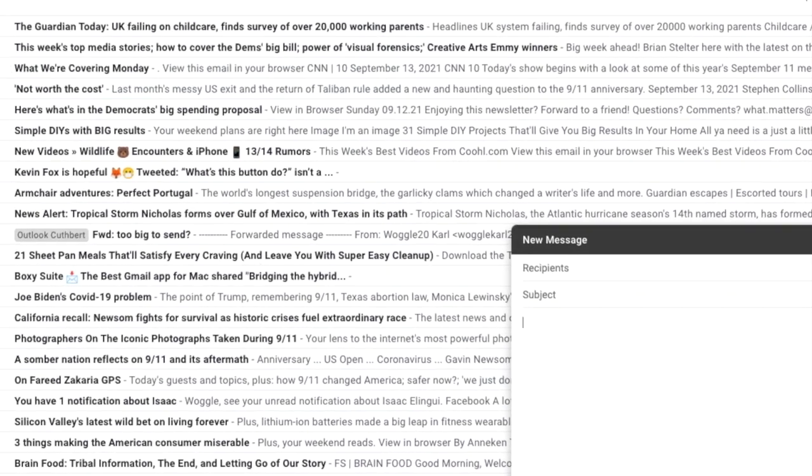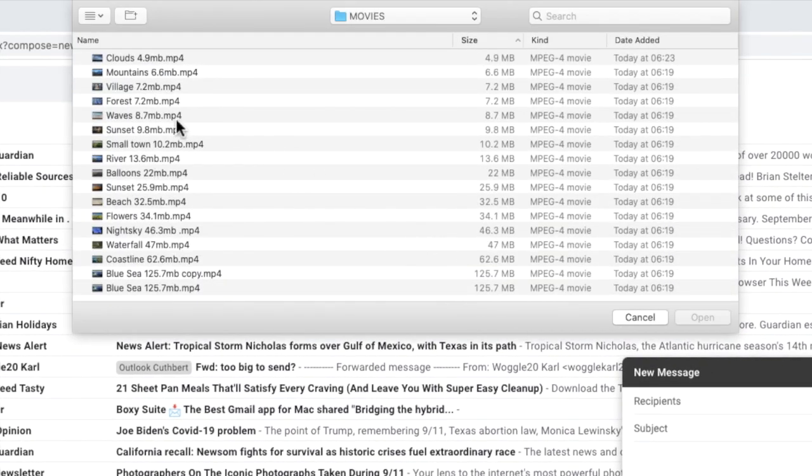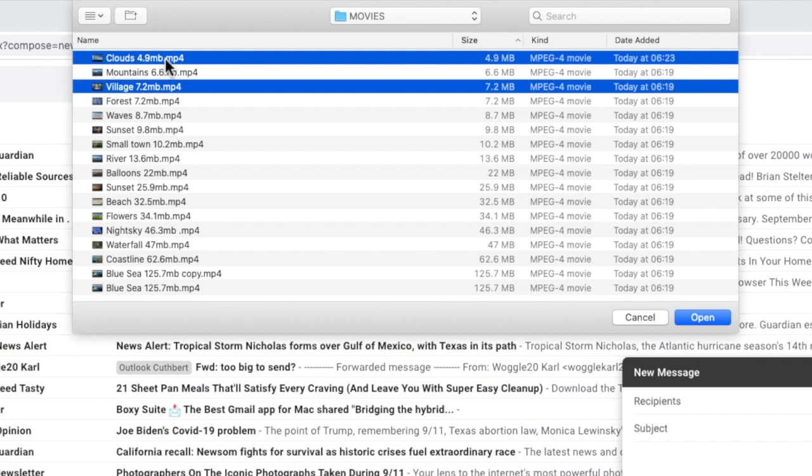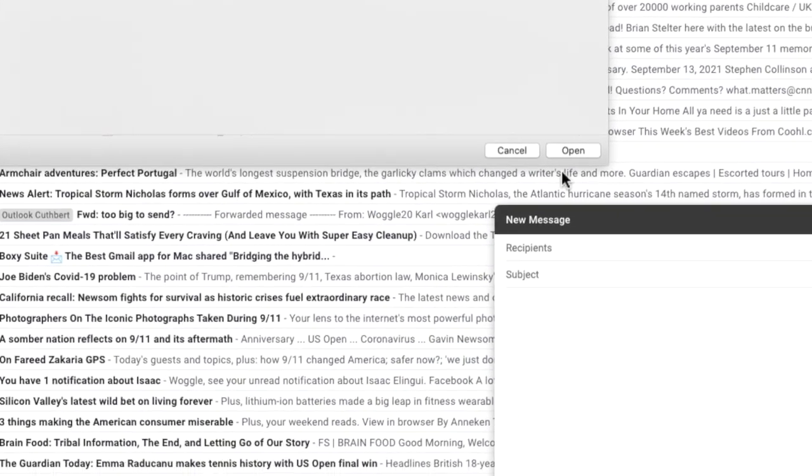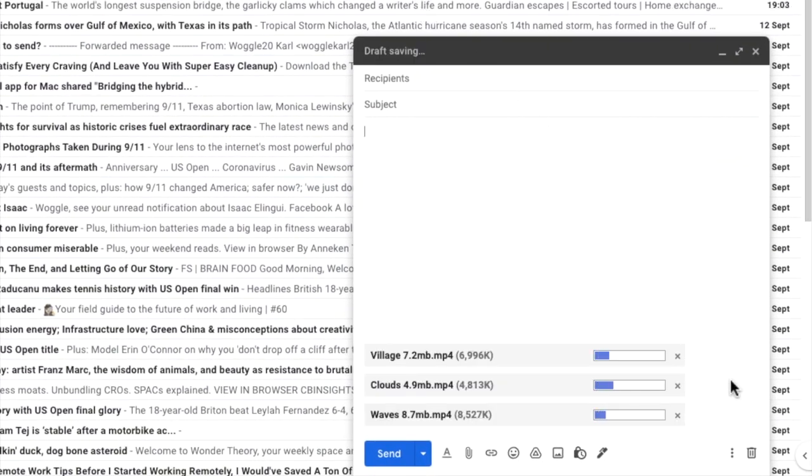A file browser window is then open. I can choose to add a single file or I can select a number of files in one selection. To add all of those videos I click on the add button in the bottom right of the file browser window and the actual video files are then uploaded to Gmail and added to the email.